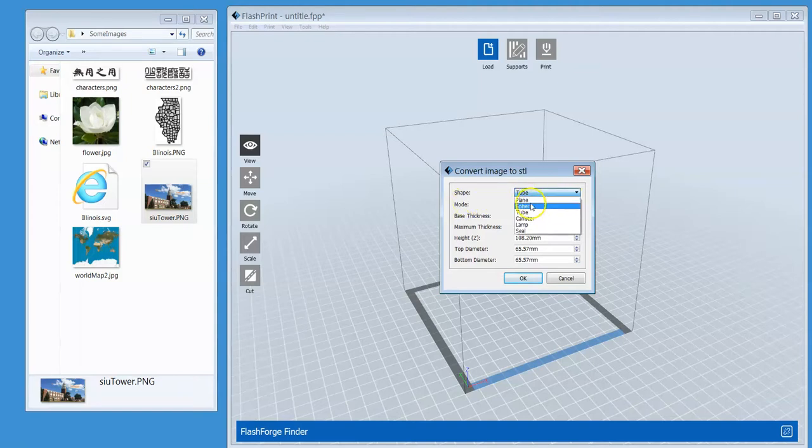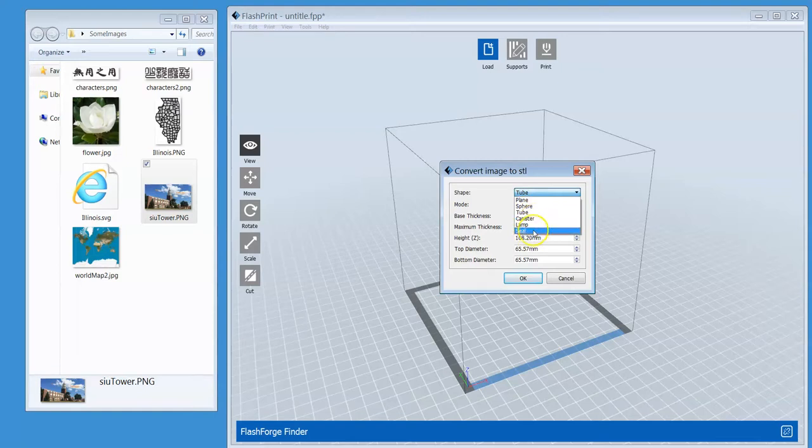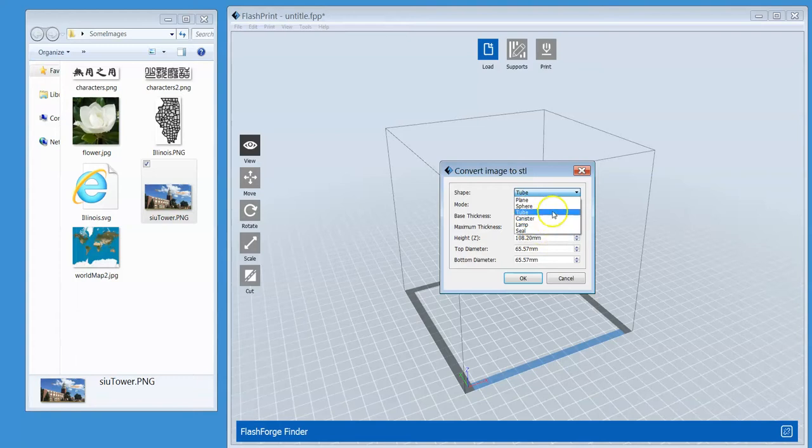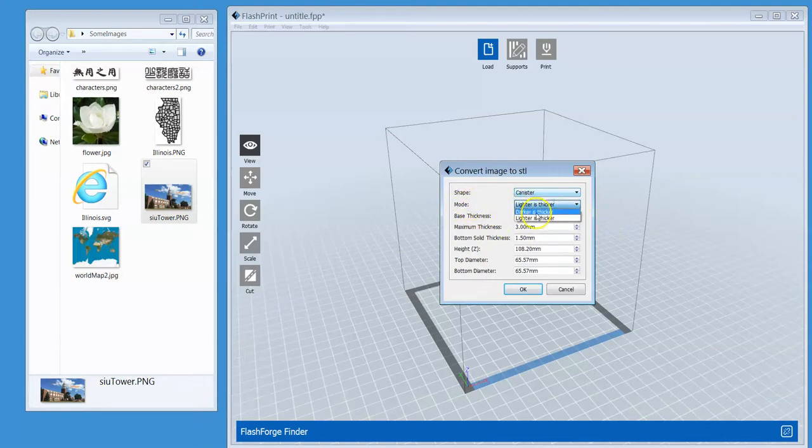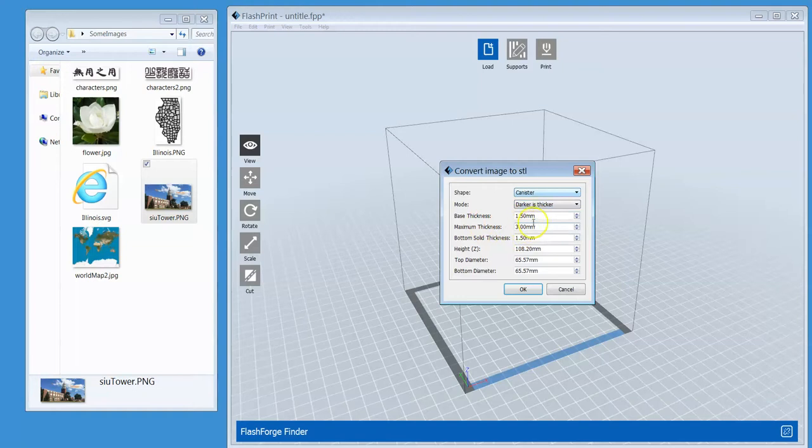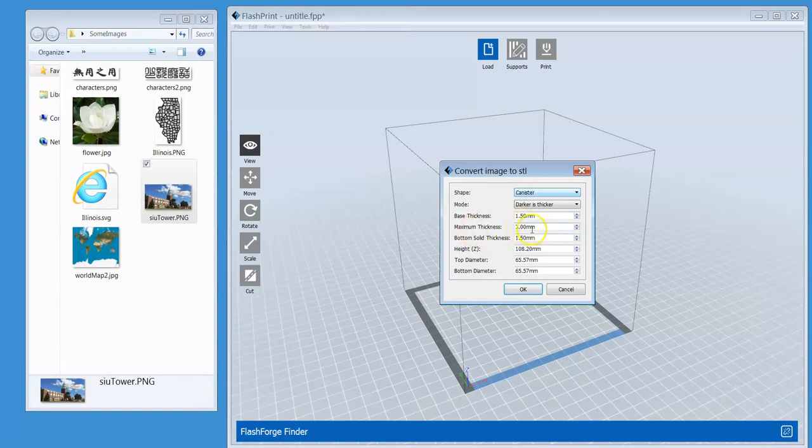It can be a tube. You can see you have several choices: it can be a plane, a sphere, a canister, a lamp, or a seal, which is like a stamp. Let's choose the canister, which is just a cup. You can choose the mode: lighter is thicker, or darker is thicker, depending on your preference. Let's choose darker is thicker. The base thickness and maximum thickness—the surface is going to vary between 1.5 millimeters and 3 millimeters. You can change this depending on your preference.